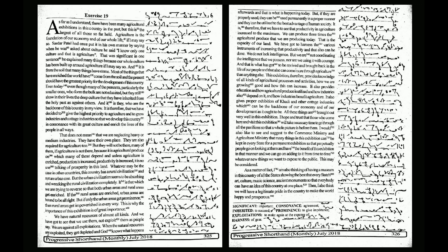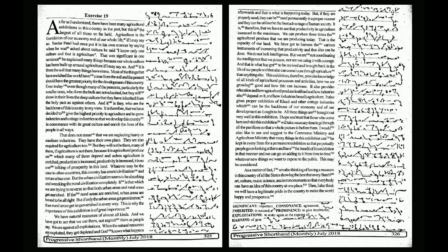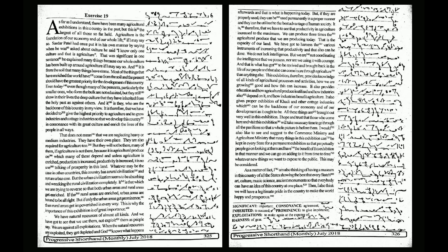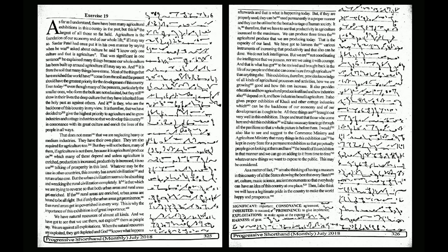It is therefore that we have to see that productivity in agriculture increased to the maximum. We can produce three times the agricultural produce that we are producing today. That is the capacity of our land. We have got to harness the various instruments of increasing that productivity. We do not lack intelligence, but we are not coordinating the intelligence that we possess, nor are we using it with courage. And that is what has got to be reviewed and brought back in the life of our people.